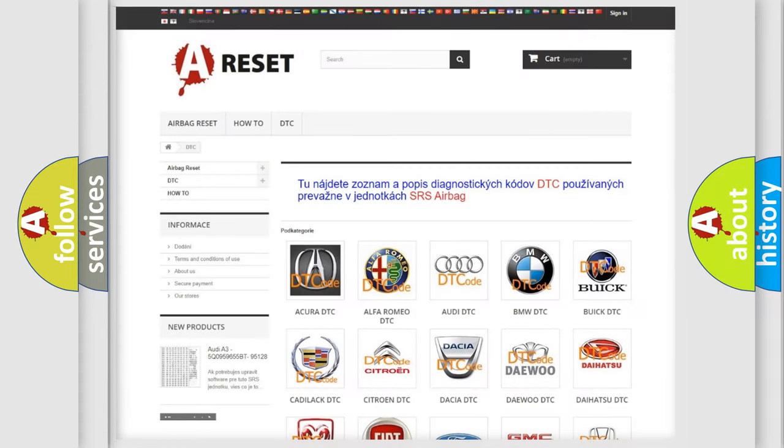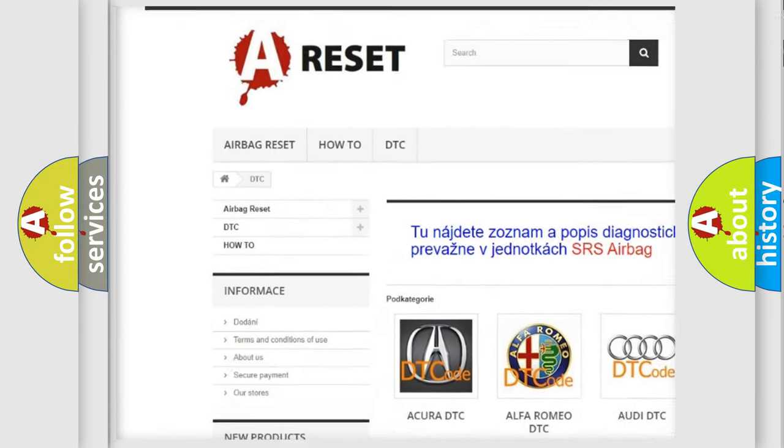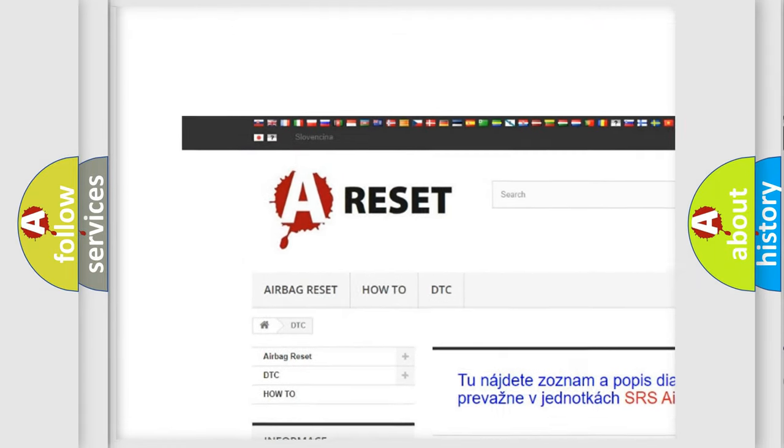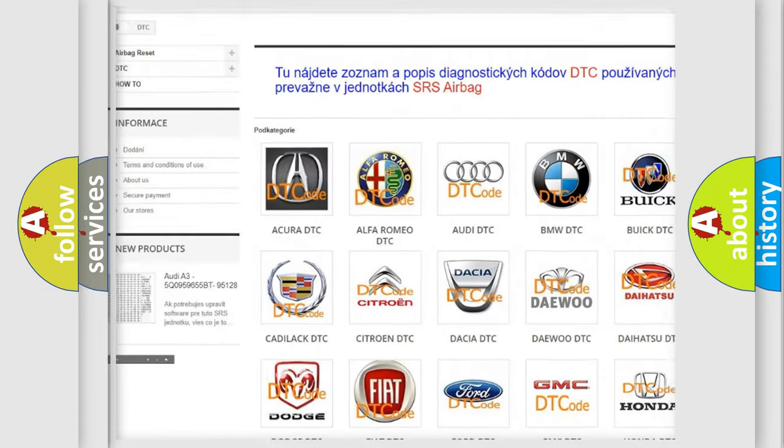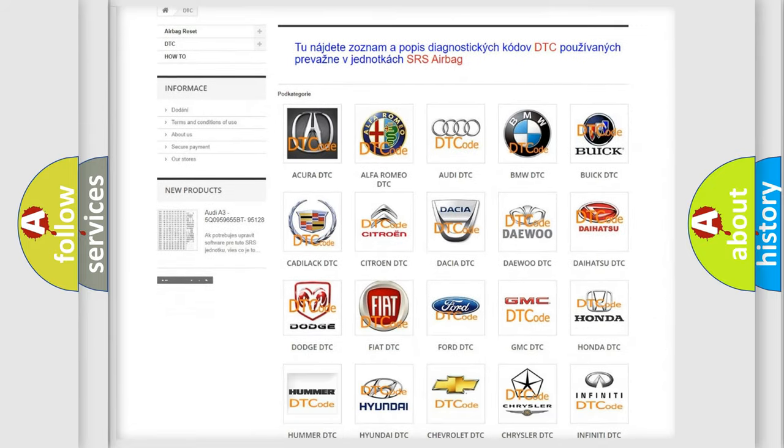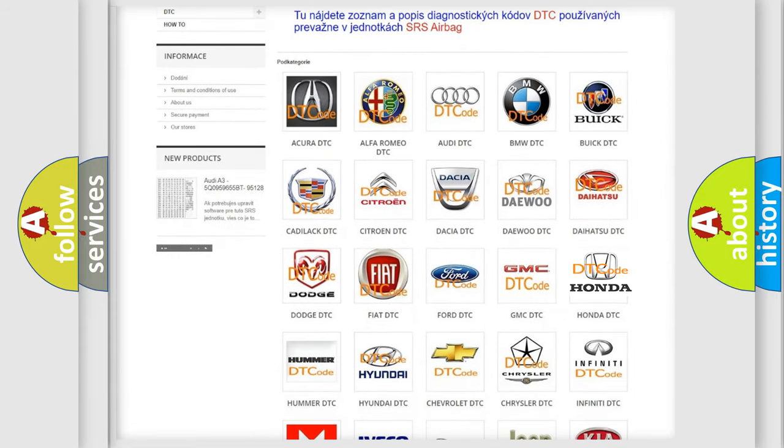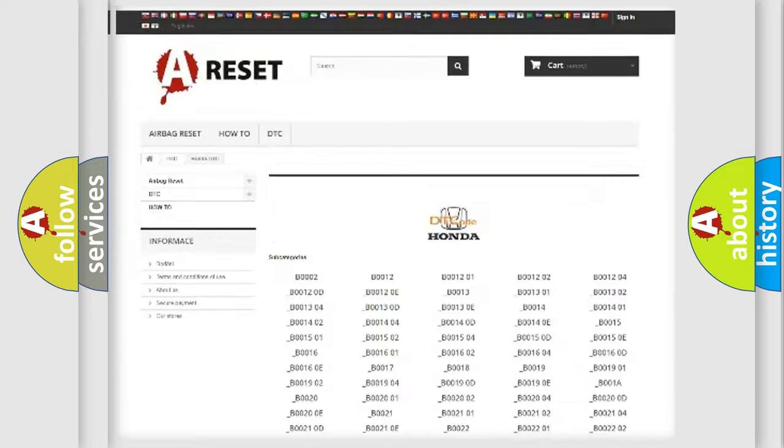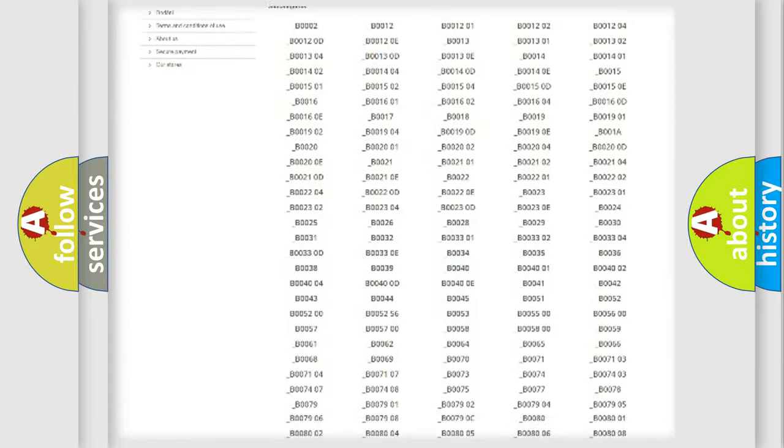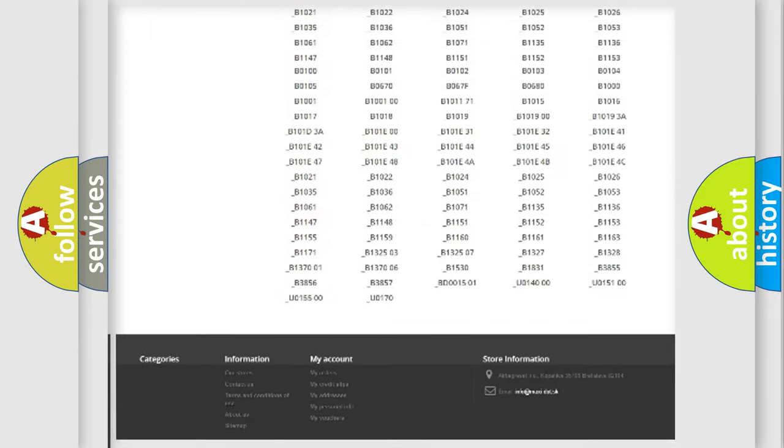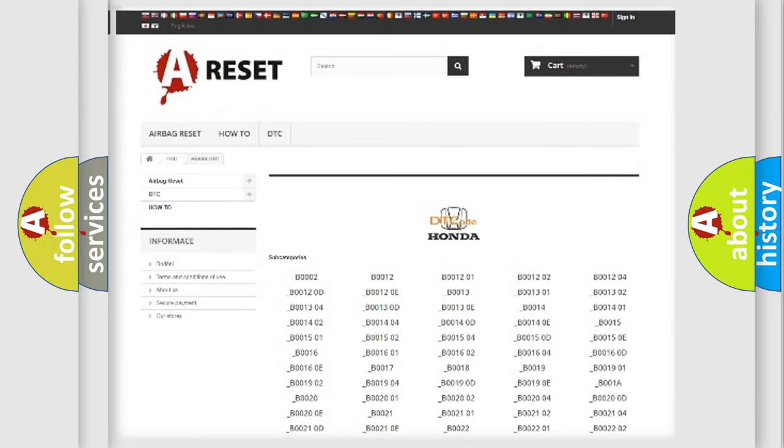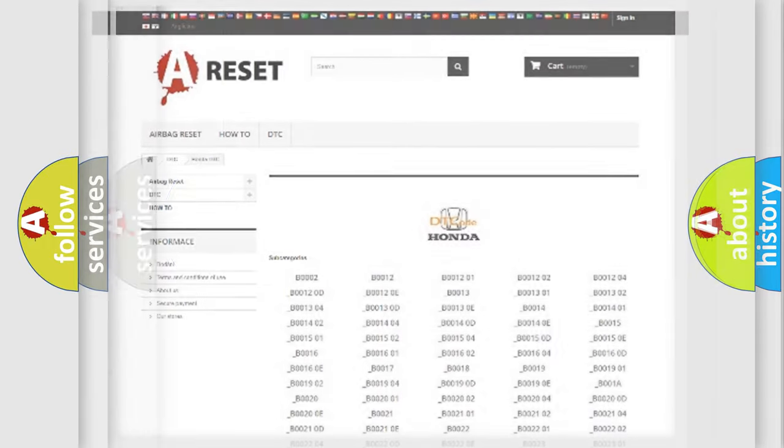Our website airbagreset.sk produces useful videos for you. You do not have to go through the OBD2 protocol anymore to know how to troubleshoot any car breakdown. You will find all the diagnostic codes that can be diagnosed in Honda vehicles, and many other useful things.